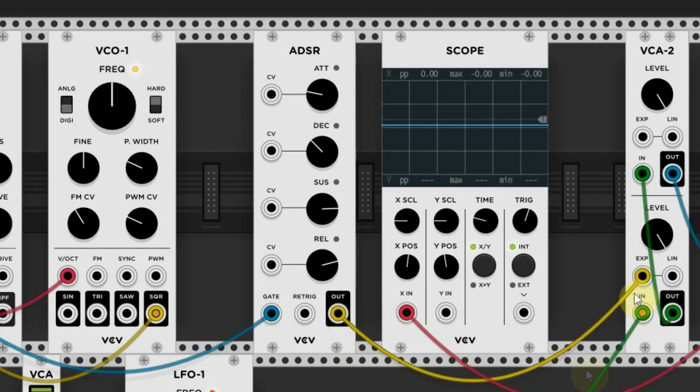And an output that sends the voltage information to another module. That can be a VCA to control the volume, like we have here.